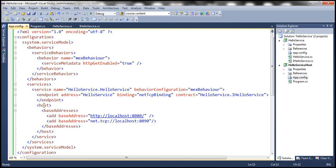If you look at the address here, we are simply saying HelloService — but this is just the relative address. If you look at the host section, we have a base addresses element. The base address is net.tcp colon double-slash localhost colon 8090. So the fully qualified address where the service is available is net.tcp://localhost:8090/HelloService. The address of an endpoint tells the client where the service is available.